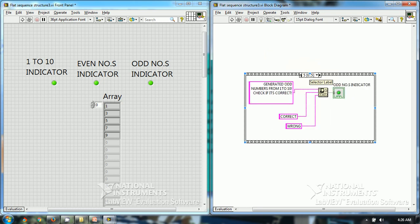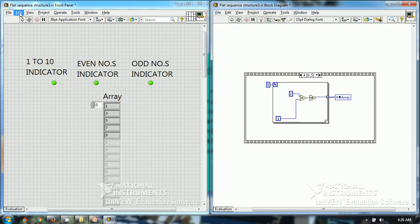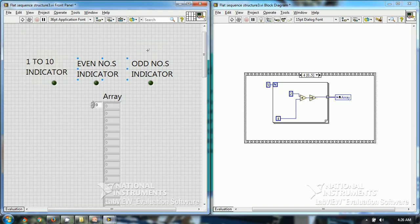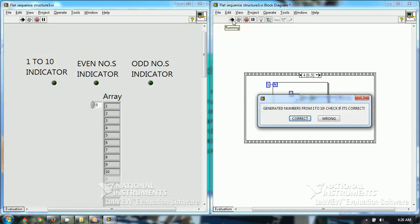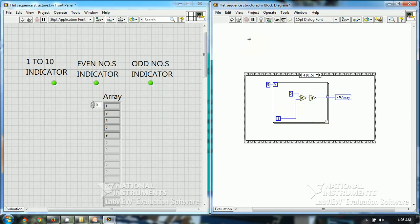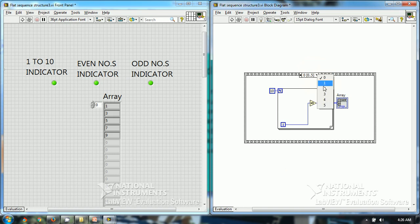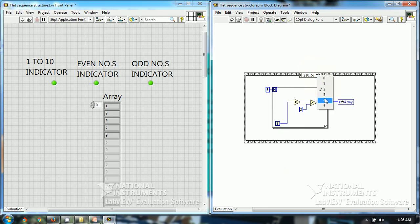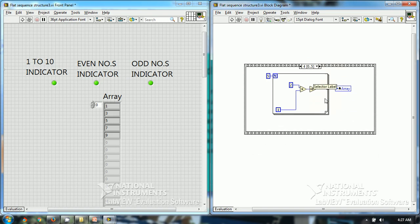So let's run the program. Let's first re-initialize the values. Numbers generated from 1 to 10 — correct. Even numbers generated from 1 to 10 — correct. Odd numbers generated from 1 to 10 — correct. So this works fine. Now we don't have to scroll from left to right — we have all the frames in just one view. So this stacked sequence structure is used when the number of frames is very large. If a sequence has 100 frames, then we cannot use a flat sequence structure, we have to use a stacked sequence structure.